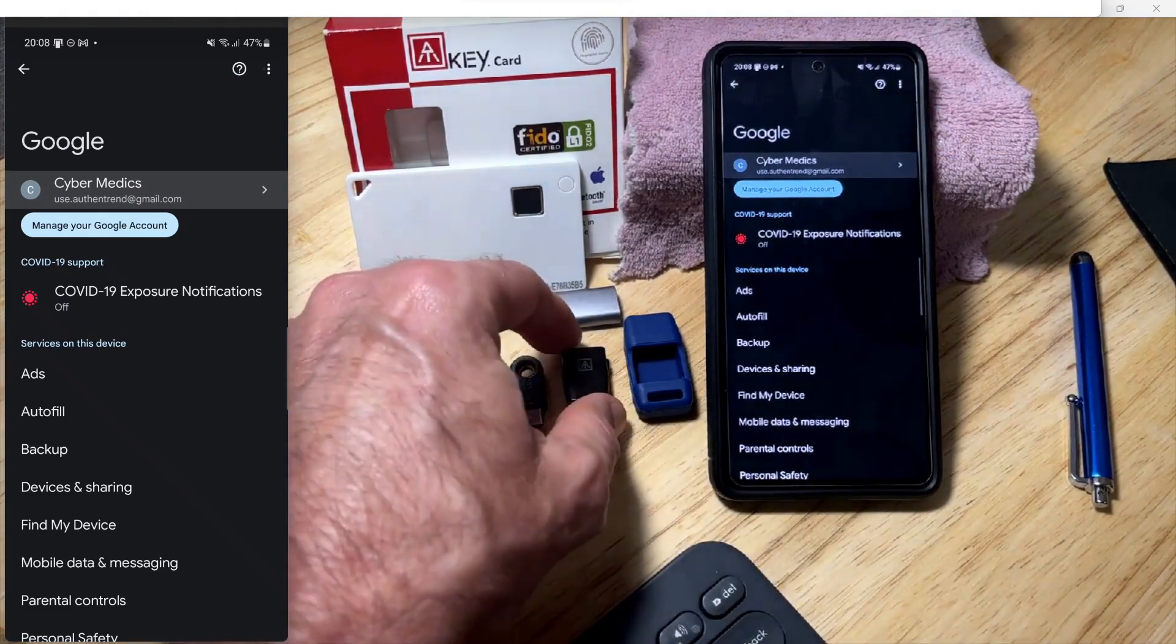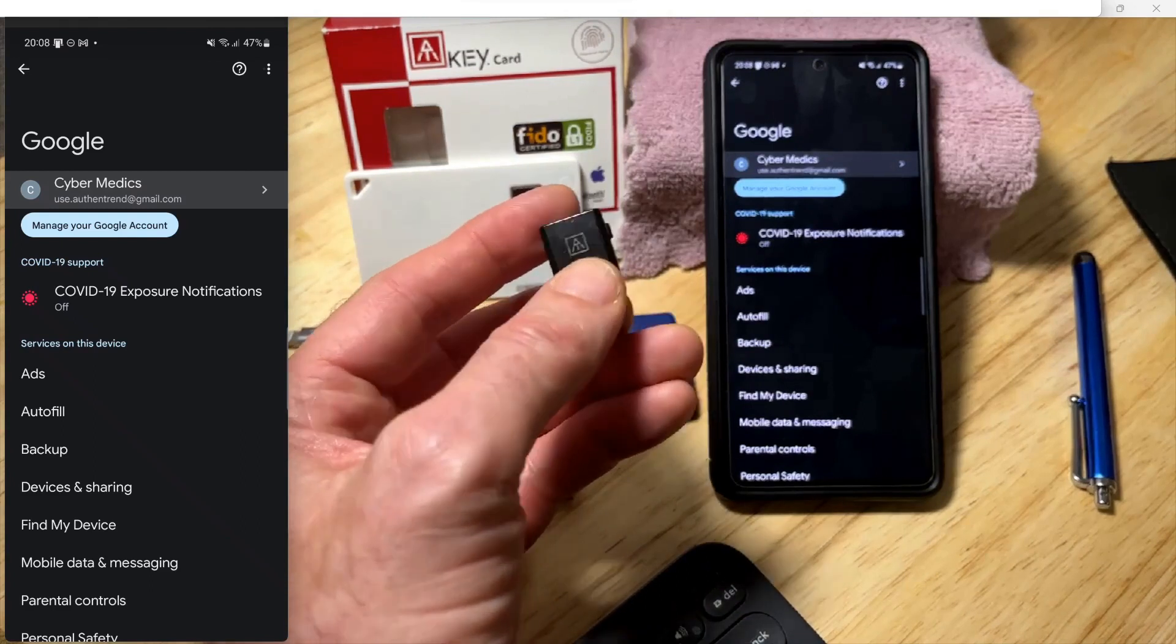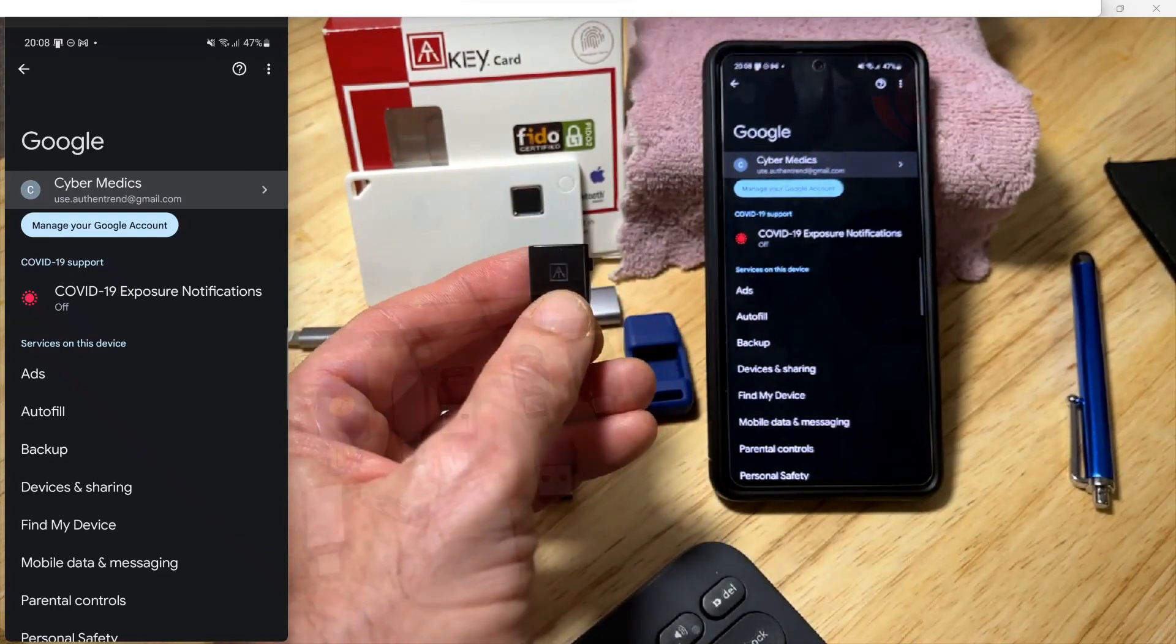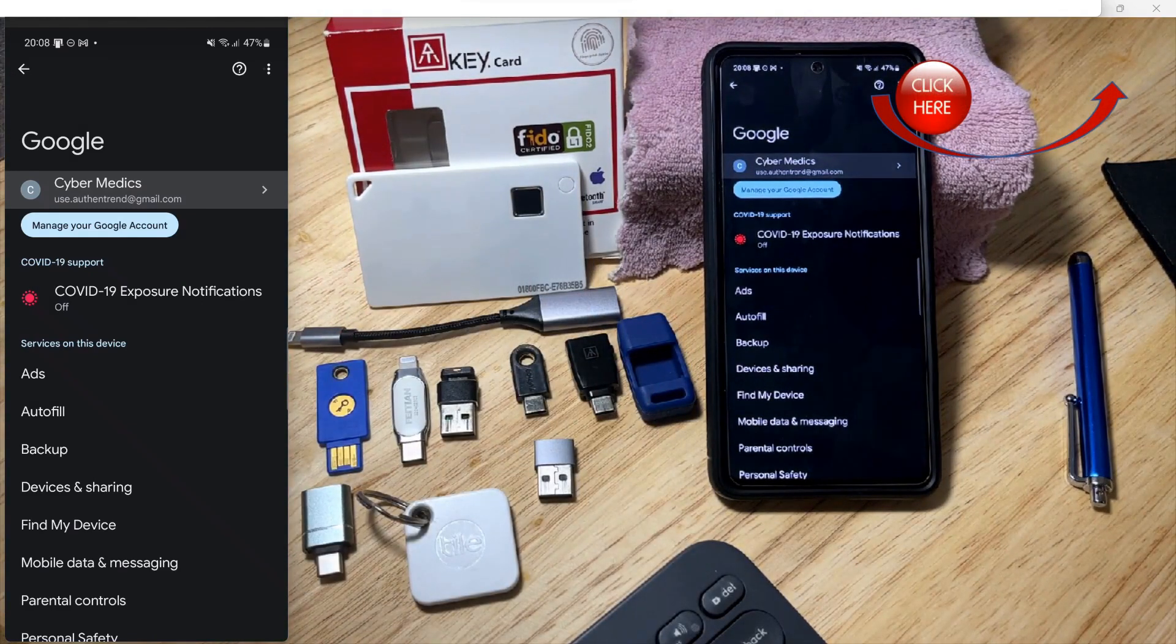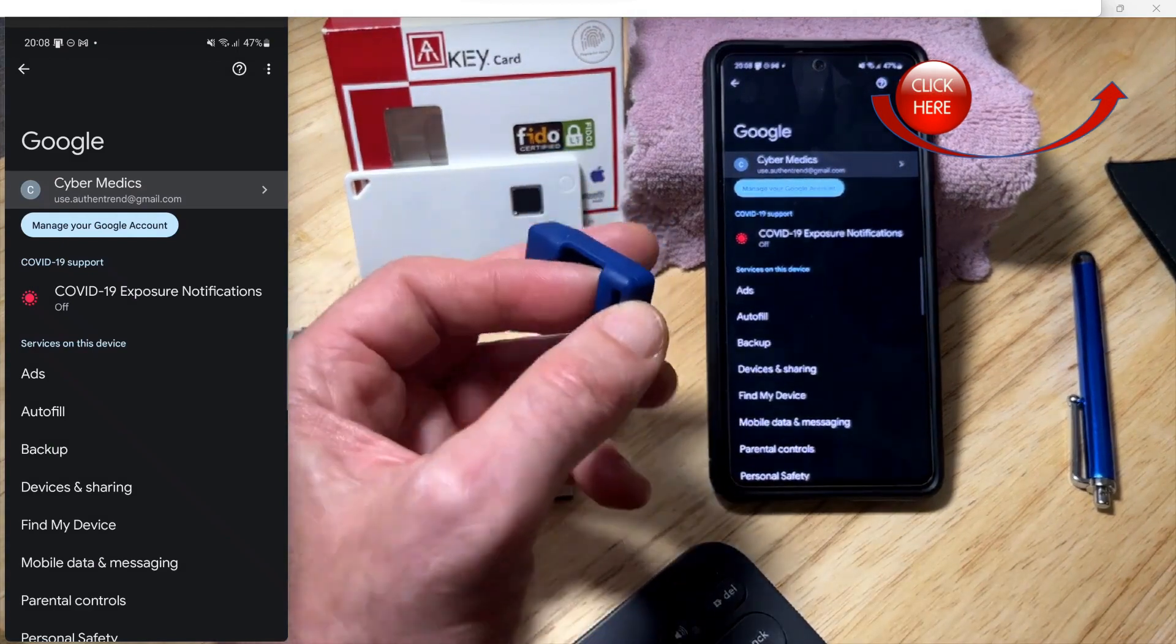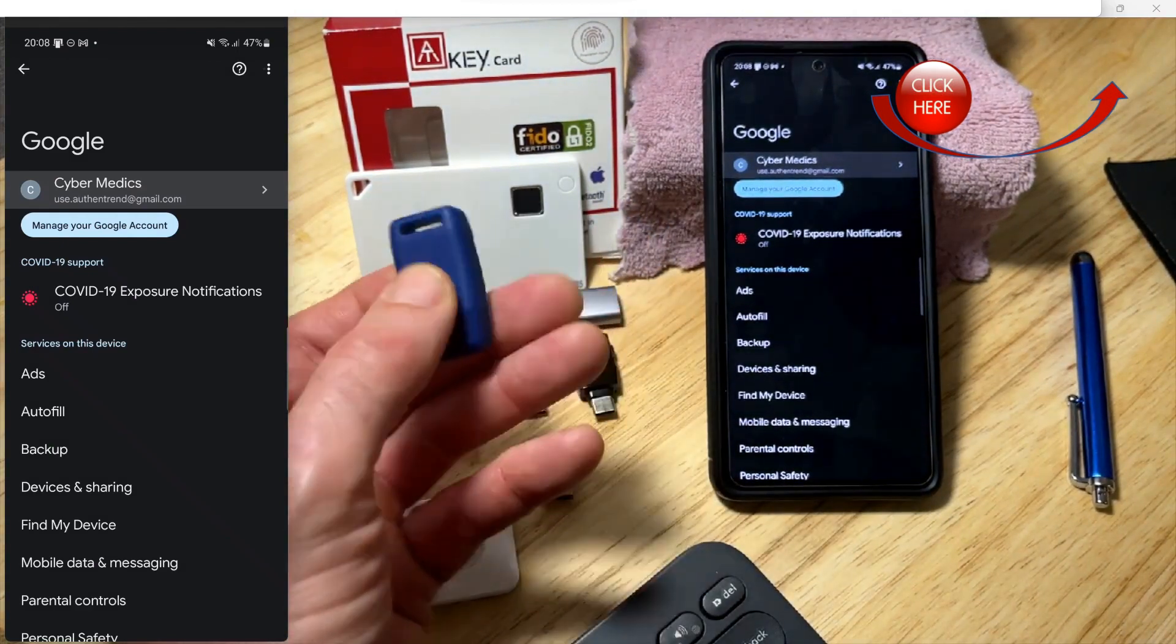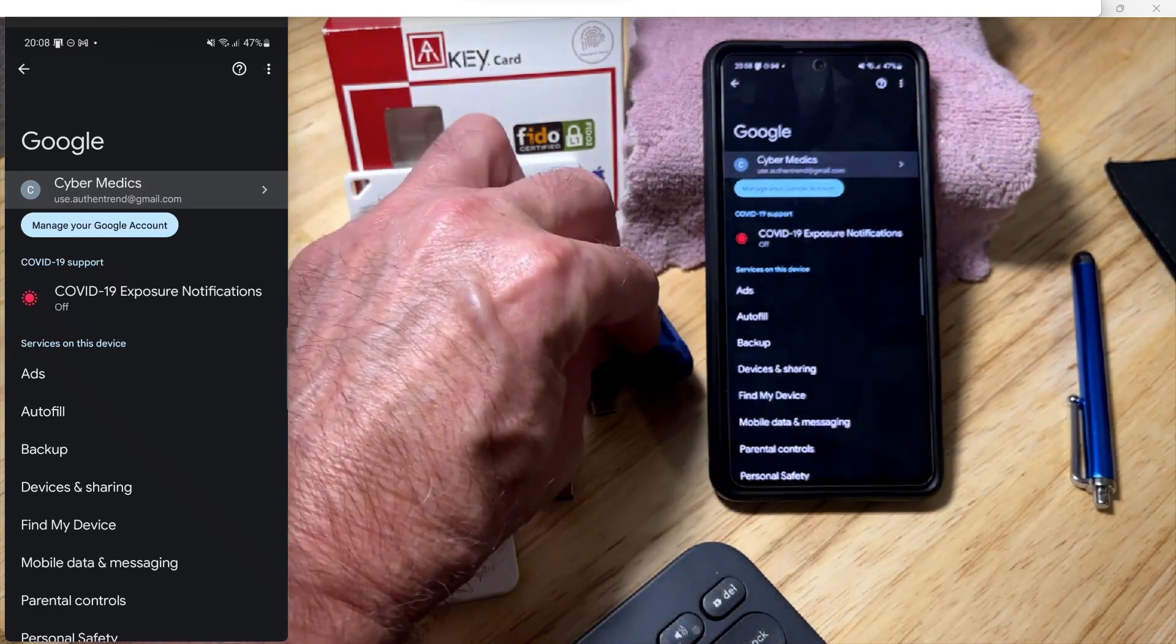My go-to key has been this Authentrend biometric key. They've done a tremendous job in implementing it. It also comes with a silicone jacket that you can put on your keychain and carry it with you.